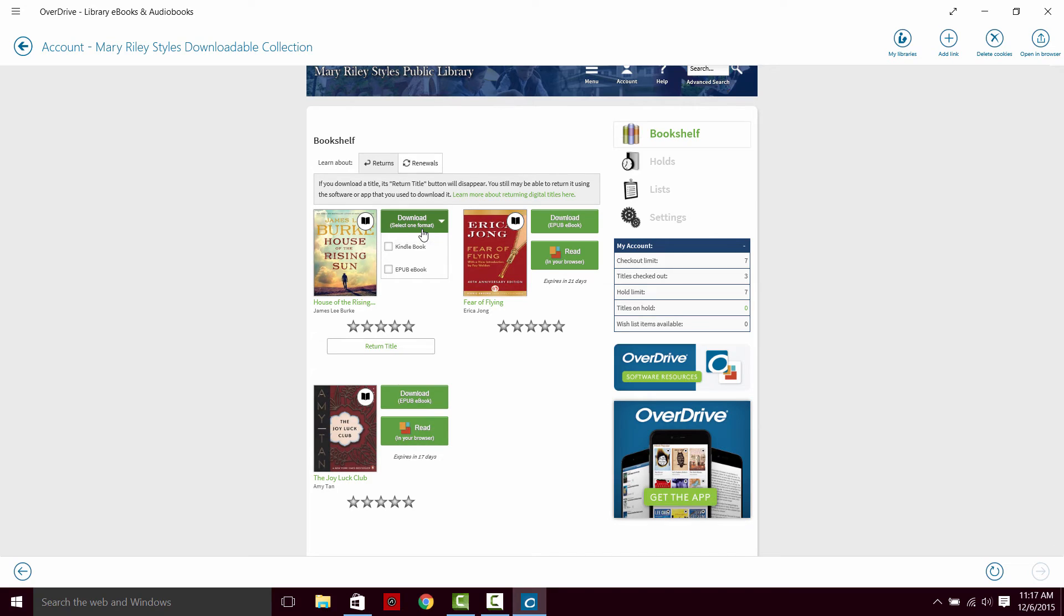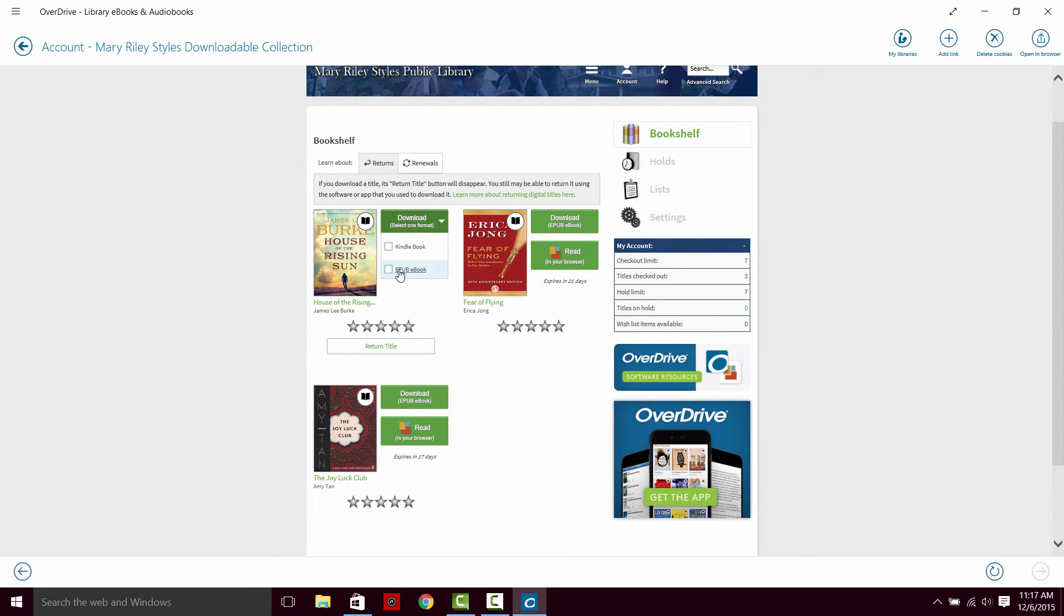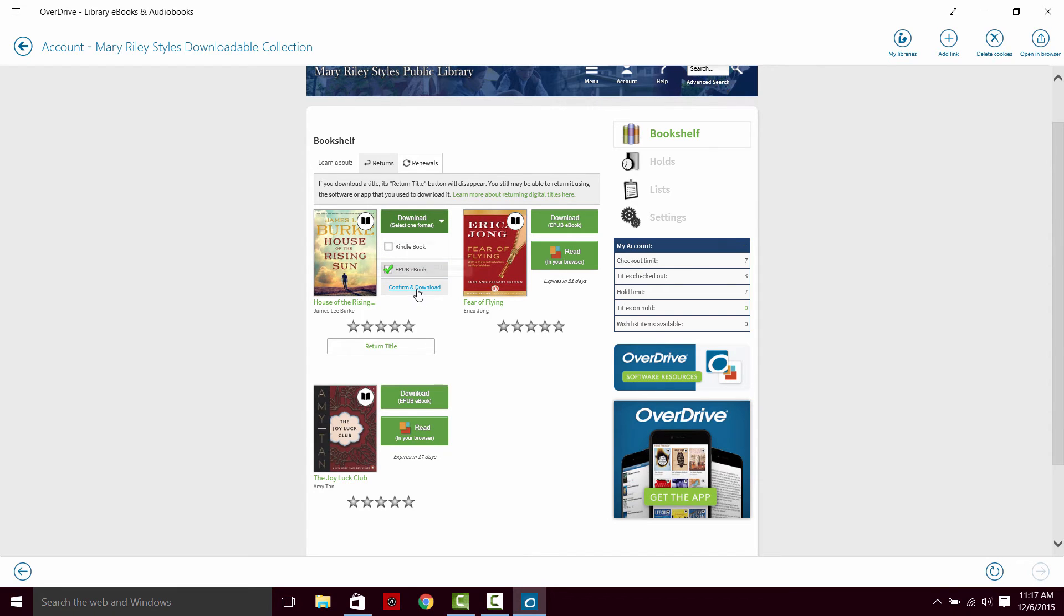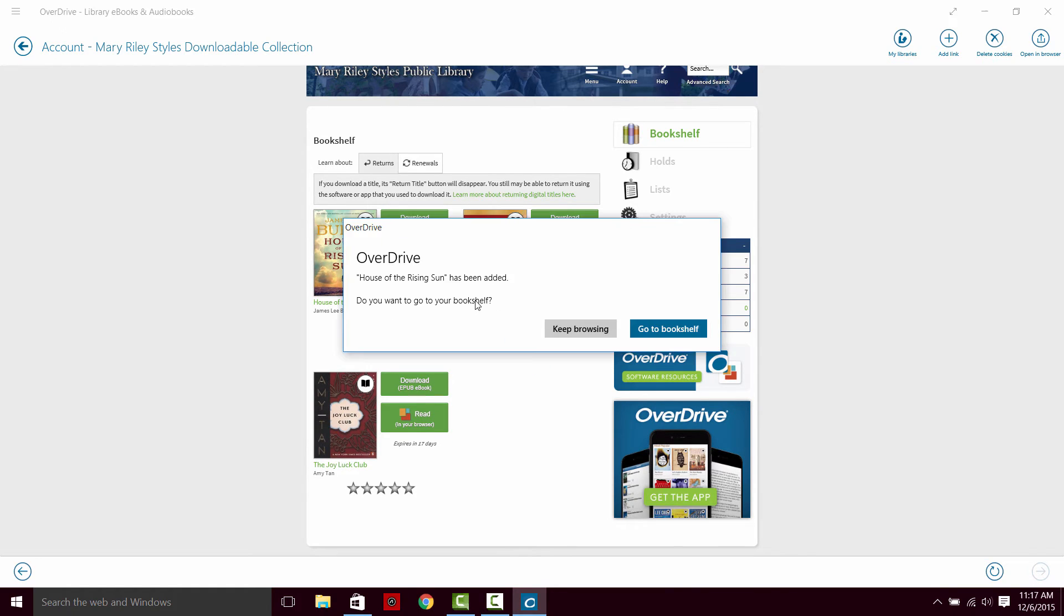House of the Rising Sun gives us two options for downloading. We can download it as a Kindle book or as an EPUB eBook. I don't have a Kindle, so we would have to do the EPUB eBook. So we confirm and download. We can go straight to our bookshelf or we can keep browsing.